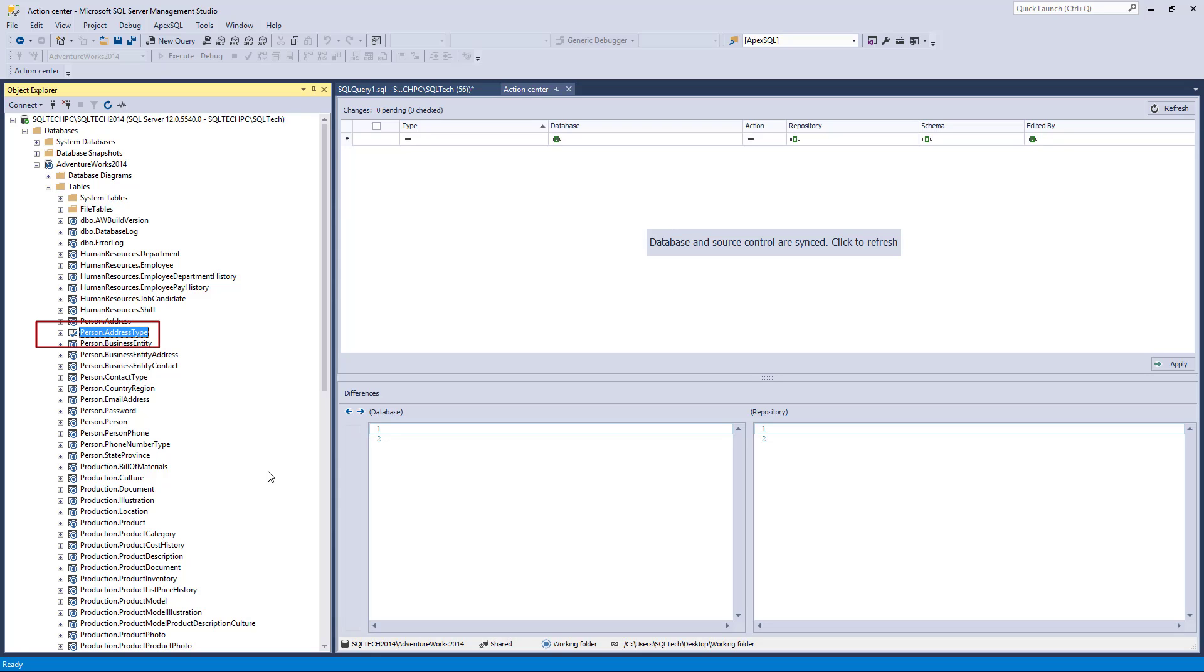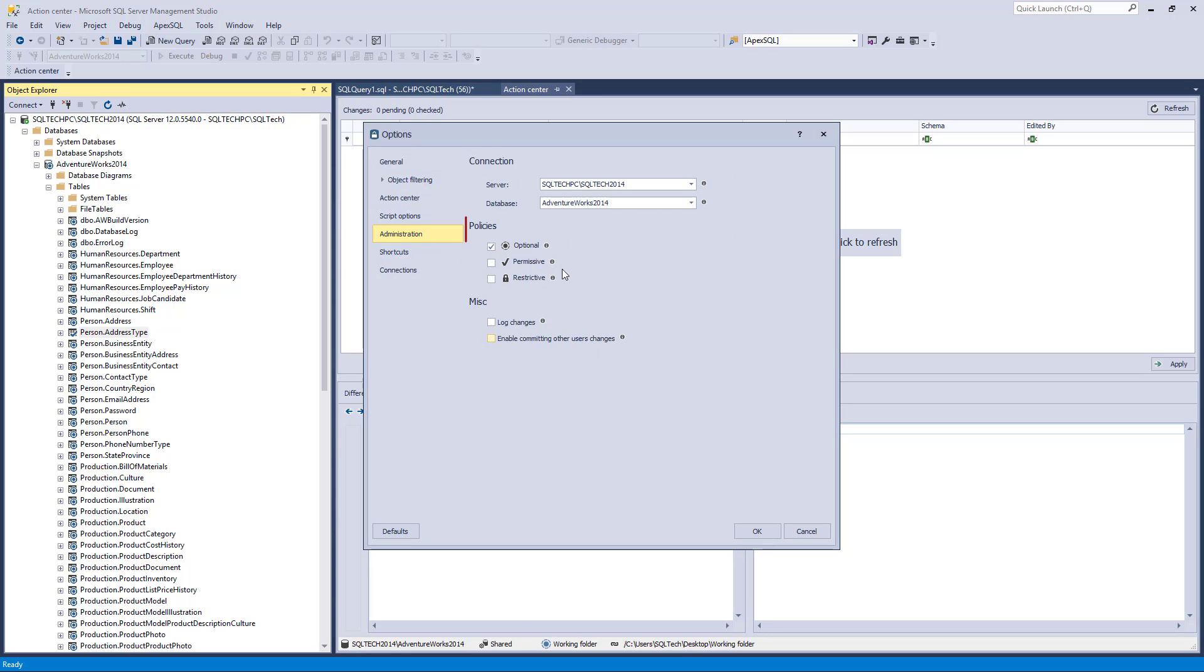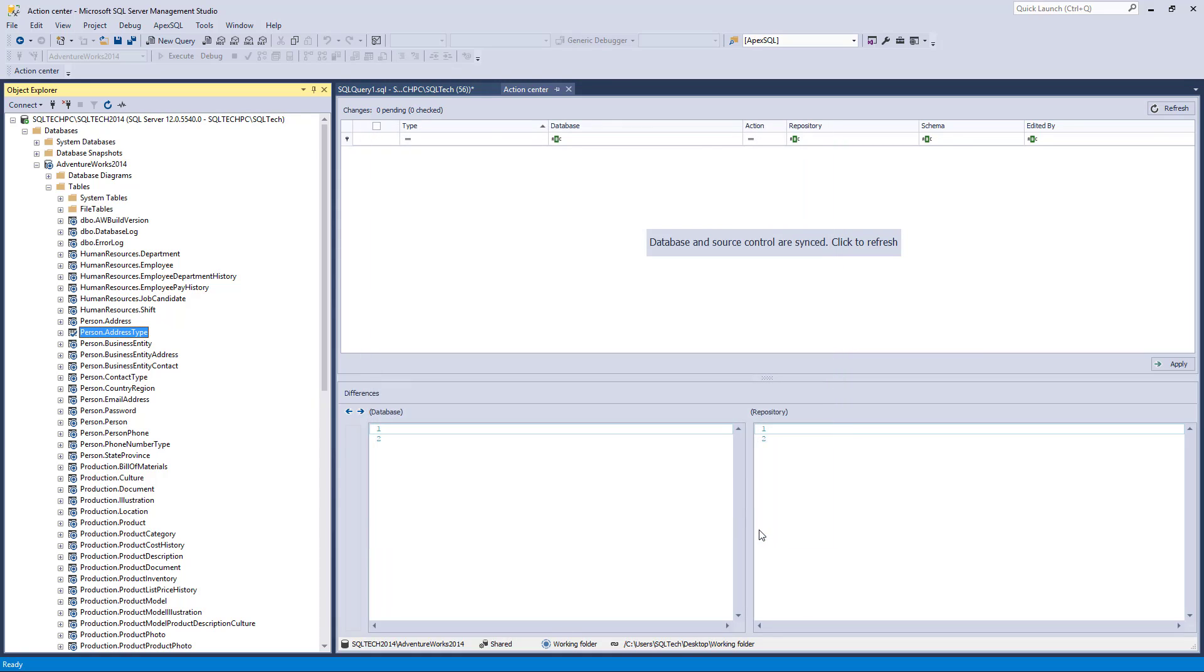In addition to this, features like database policies, committing changes made by other developers, and logging changes can be used as they do not depend on a specific source control system and can be used with the working folder functionality as well.